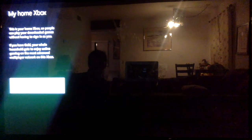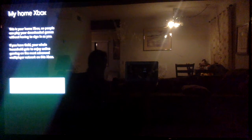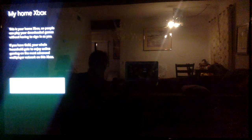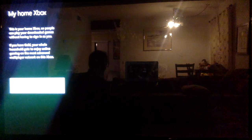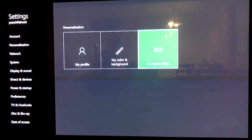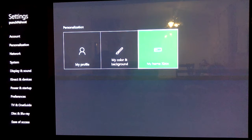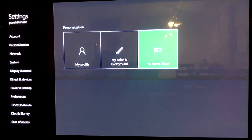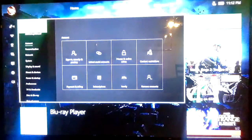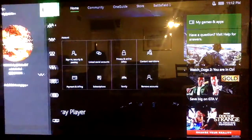And then you want to press 'make this my home Xbox.' You can do this up to three times a year, I think, so don't overdo it because it might start acting funny. Go ahead and